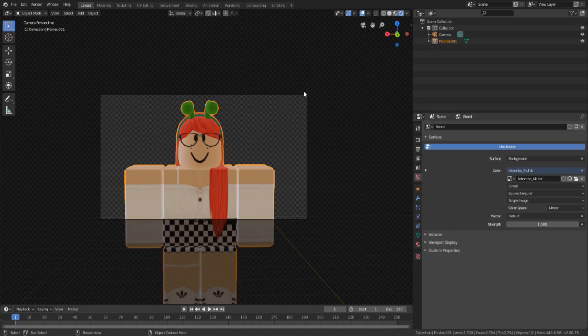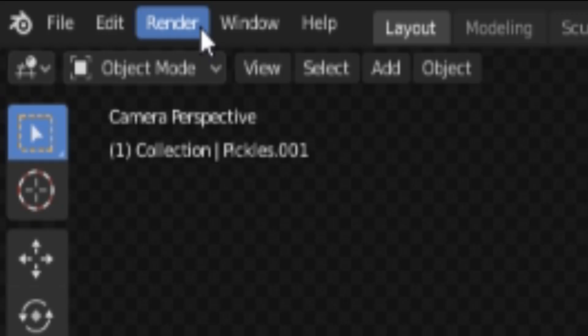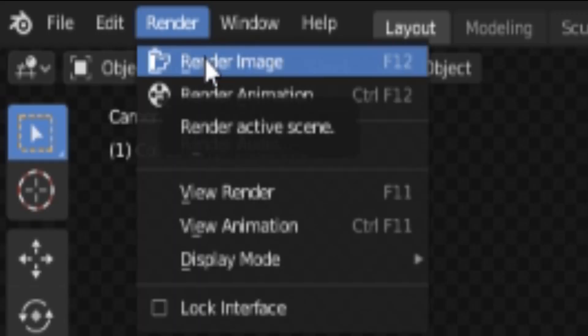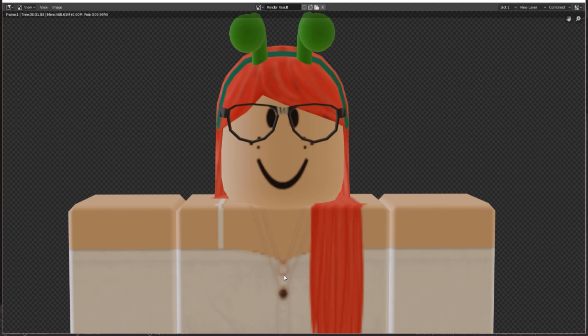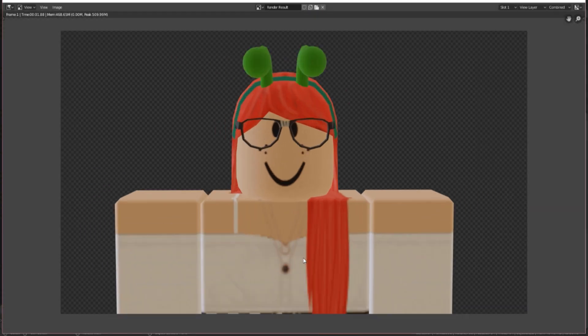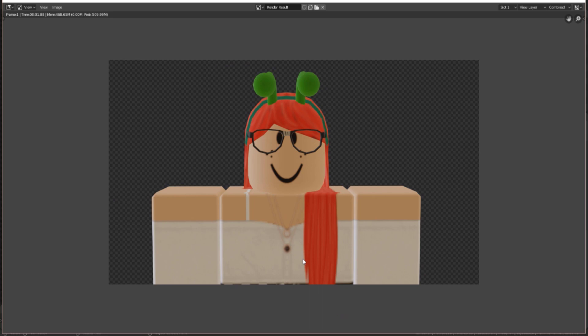When you're done adding your HDRI and ready to render, go to the top left corner, hit Render, then Render Image. It'll render — might take a little bit — and there's your rendered image.